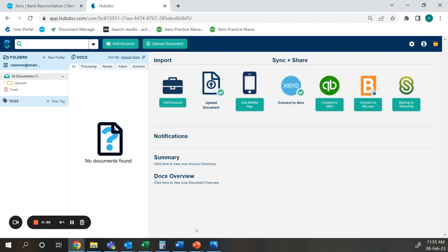As you can see I'm now in my HubDoc account, this is connected to Xero into my Xero organization.